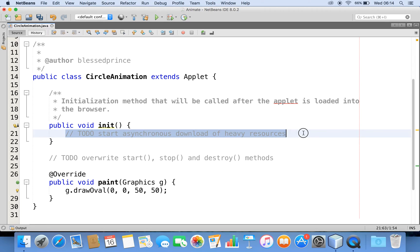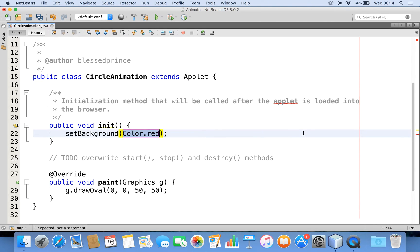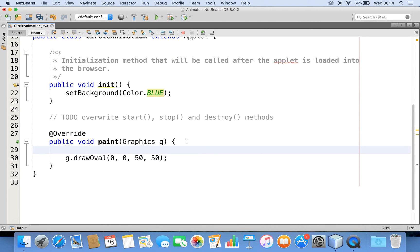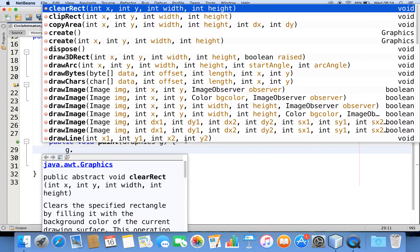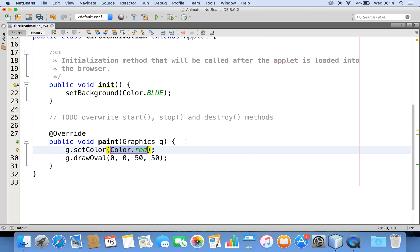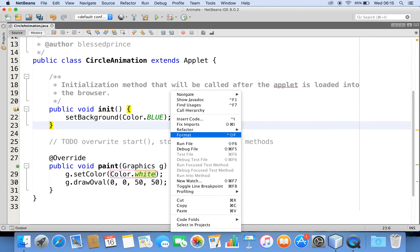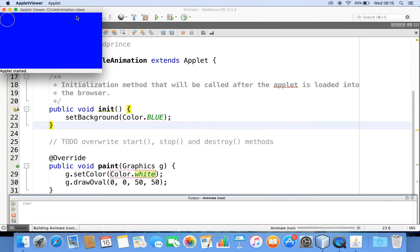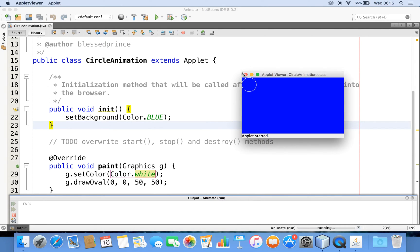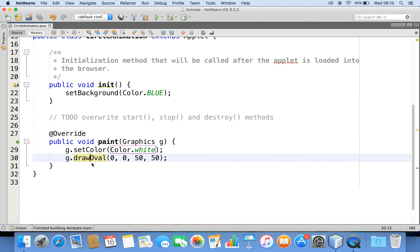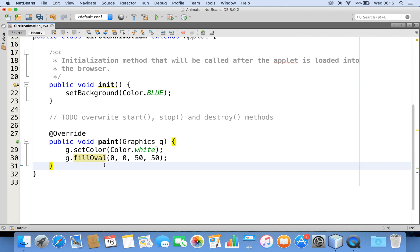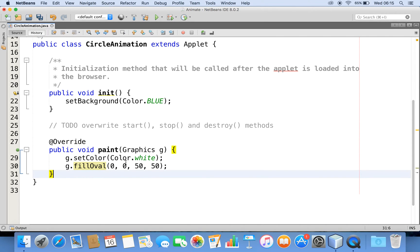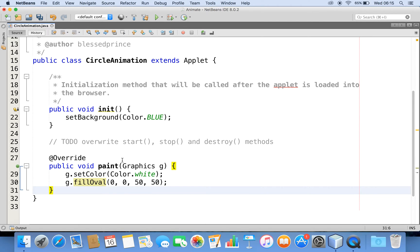Let me make some changes. I'll change my background color to blue. In the graphics context, let me also change the color of my circle to white. After doing this, let me run the program. You can see the circle is created at position zero, zero with size 50x50, displayed with a white color on the blue background. Now instead of drawing an oval, let me fill this oval with white color so that I get a filled oval.